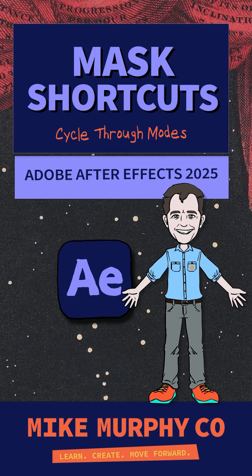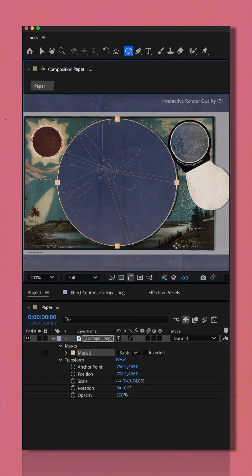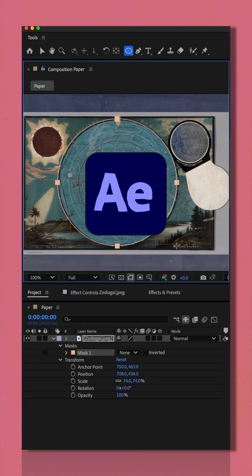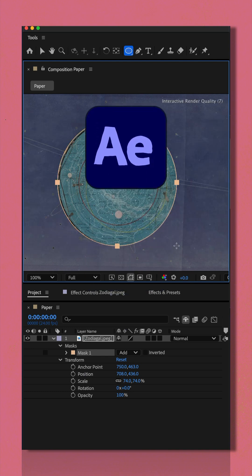Here is how to cycle through the mask modes in Adobe After Effects CC 2025.